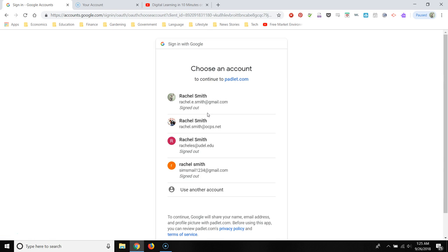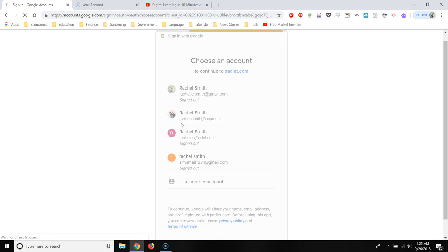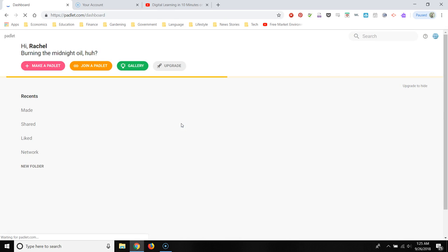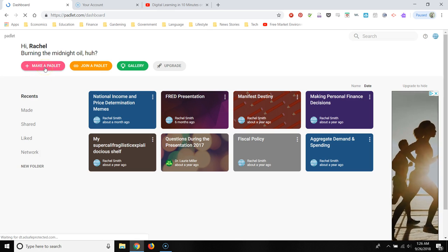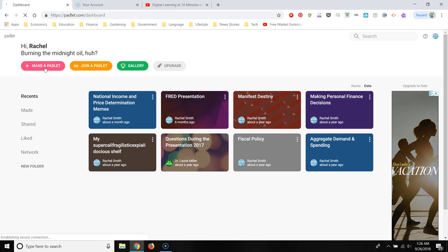And I already have an account, so it's going to prompt me to just log in with my OCPS email. And then we get to just click on this pink link that says make a padlet.